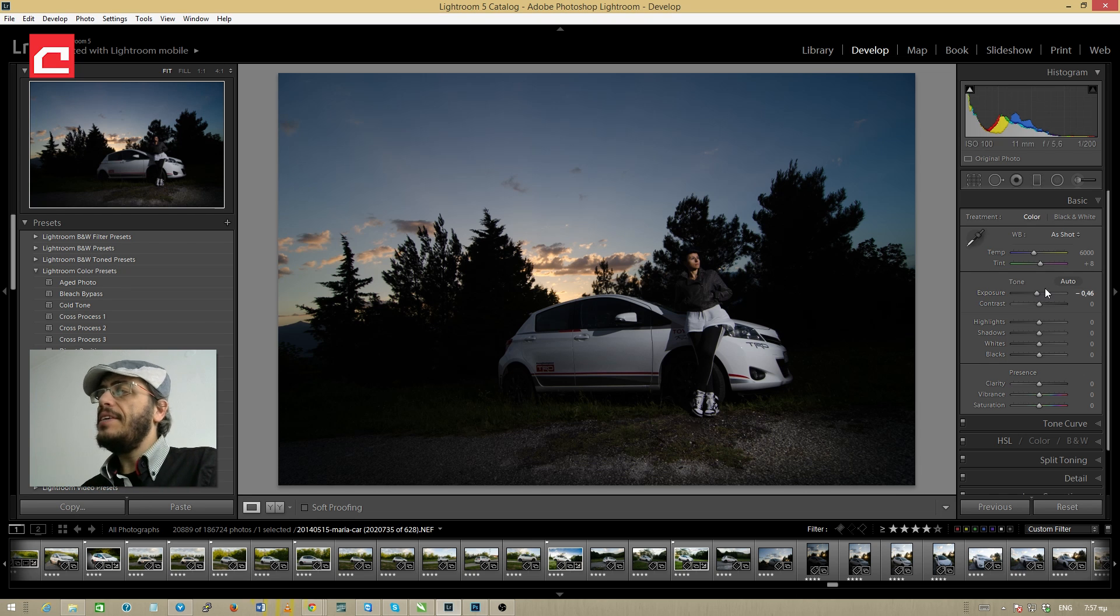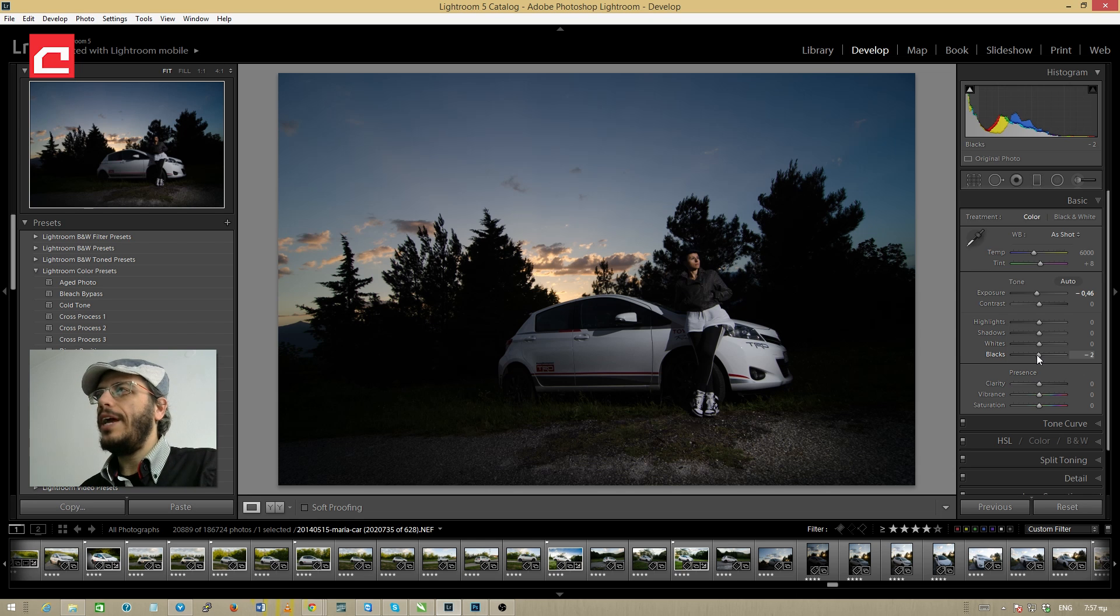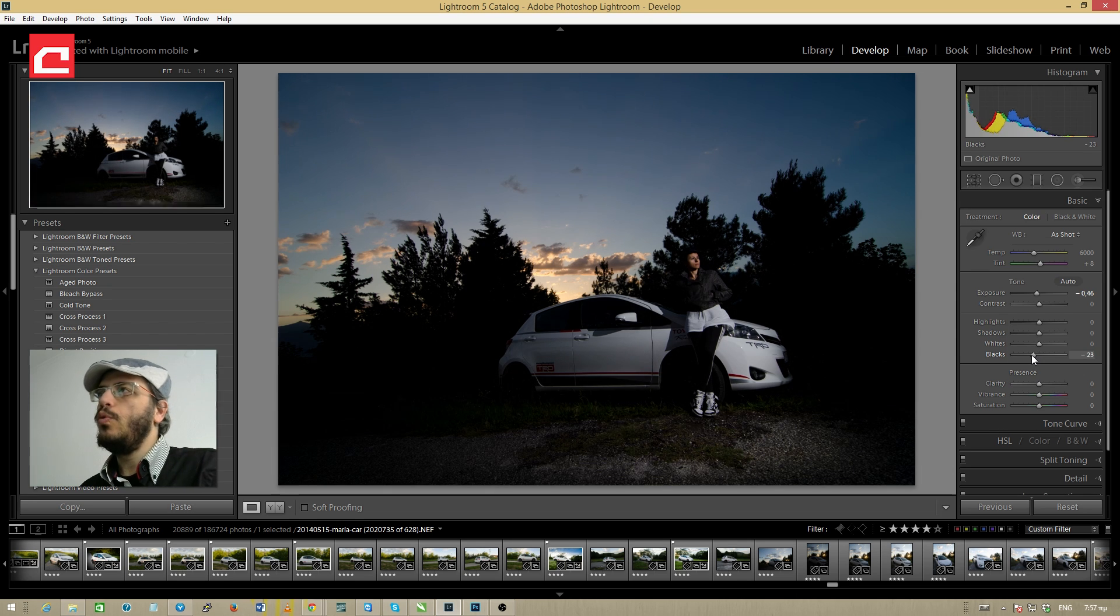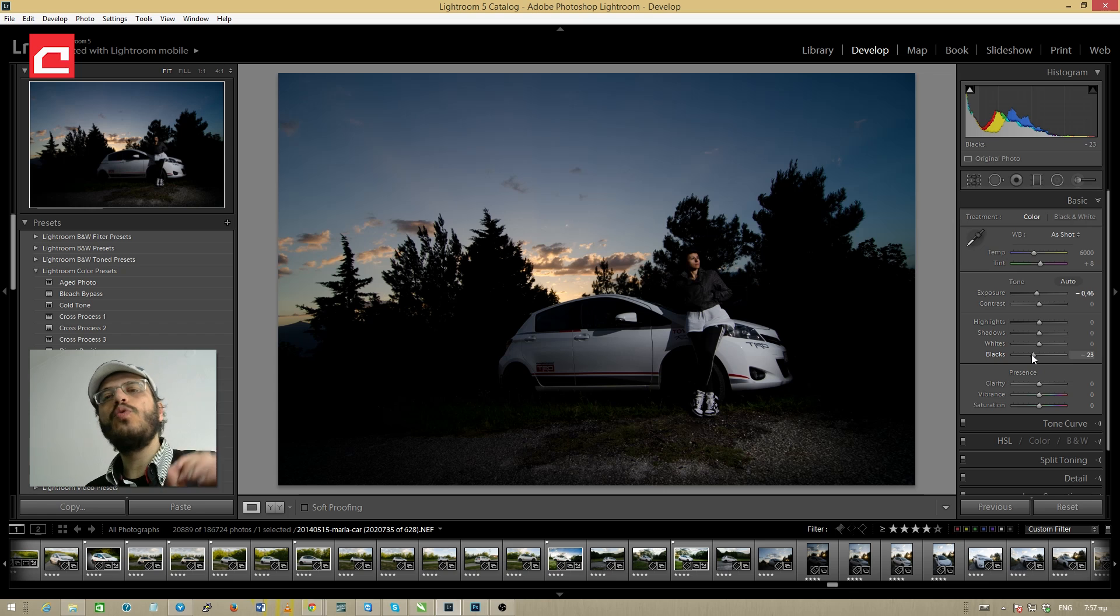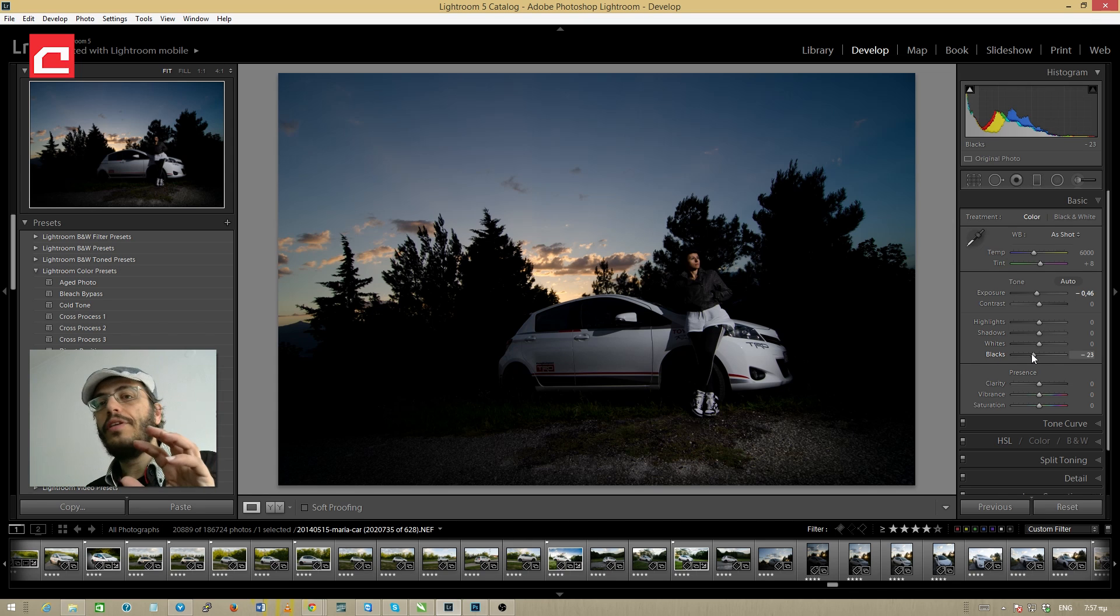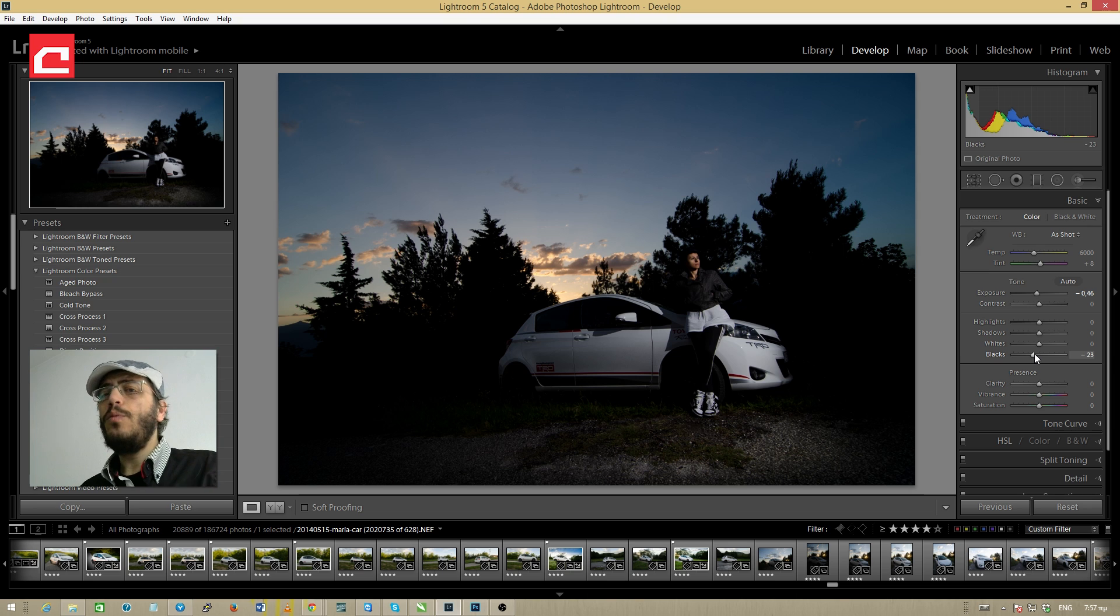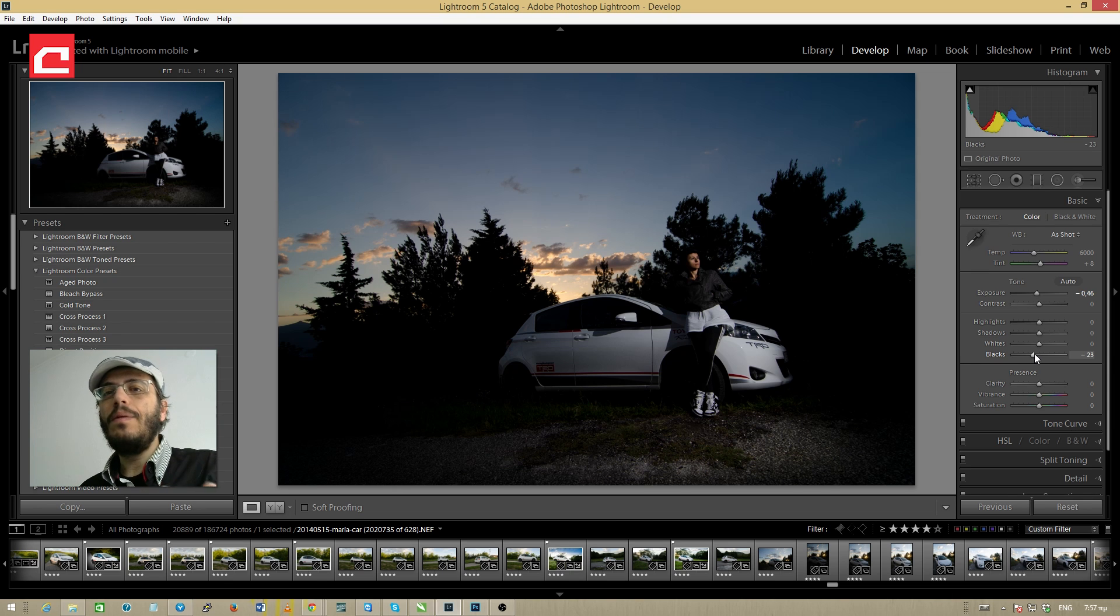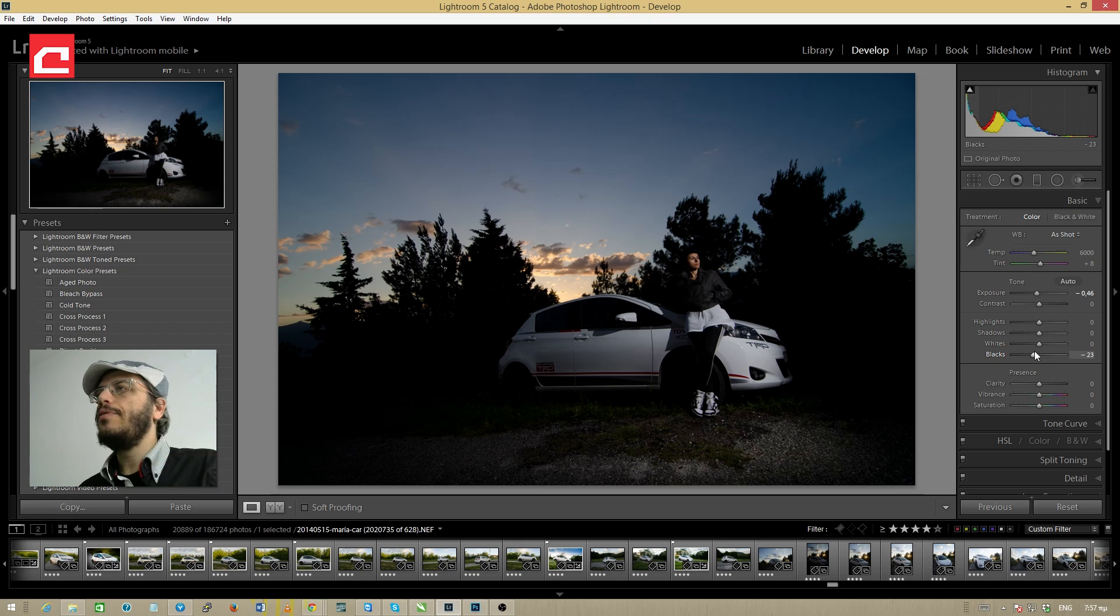The next thing that I want to do is go to the blacks slider and drag it slightly to the left as well in order to add black to all the colors. This will bring a little more saturation to the colors and make them a little darker, but don't worry about that, we will fix it in a second.